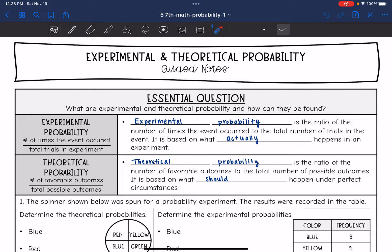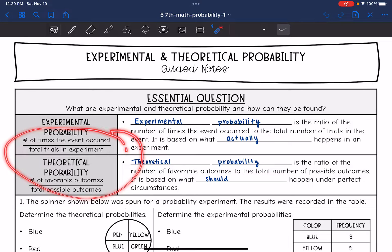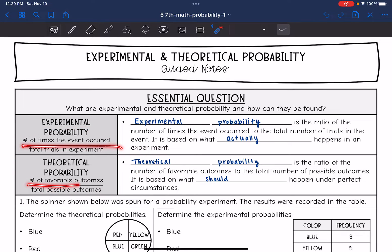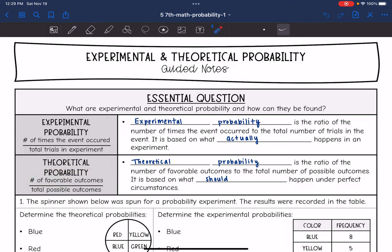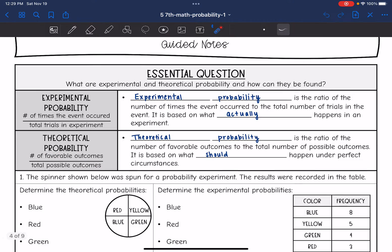Theoretical probability is the ratio of the number of favorable outcomes to the total number of possible outcomes. It is based on what should happen under perfect circumstances. To find both of them, you will put them over the total. The experimental probability is the number of times that event actually occurred, and the theoretical probability is the number of favorable outcomes.